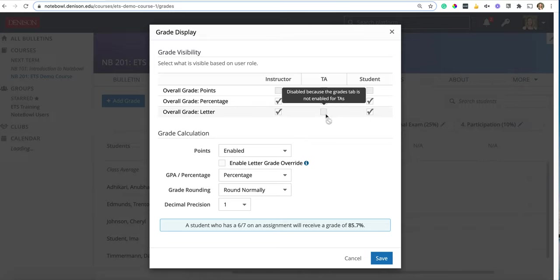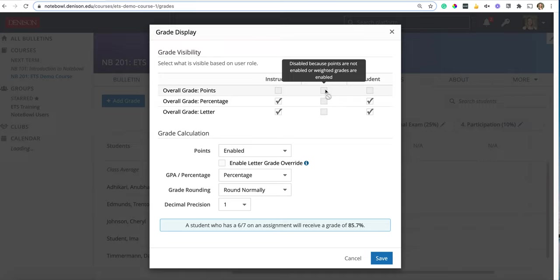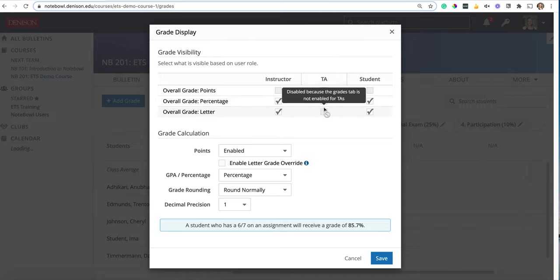Please note that TAs will never be able to see the grades tab because it's blocked automatically for Denison and Moodle. So that will always be disabled.